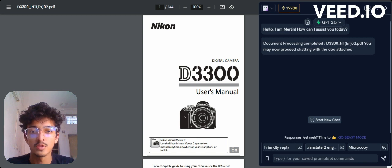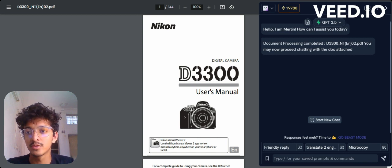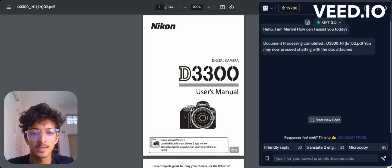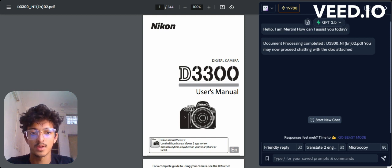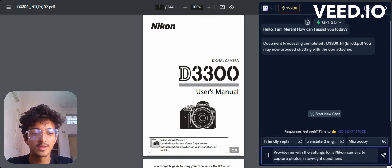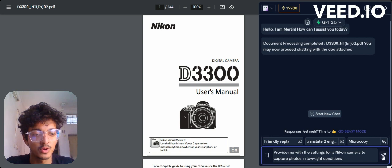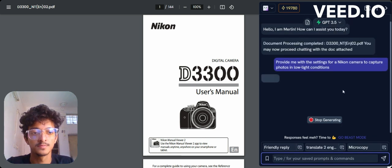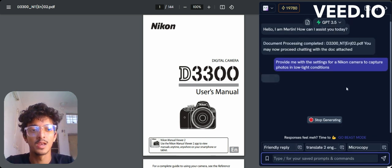My first use case will be to ask Merlin AI to provide me with camera settings for a Nikon camera to capture photos in low light conditions. Let's see what we get.